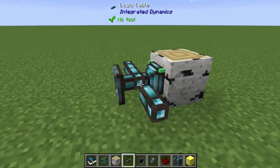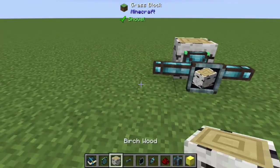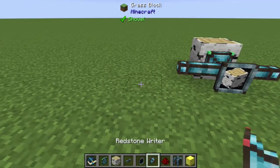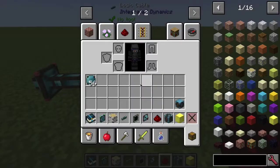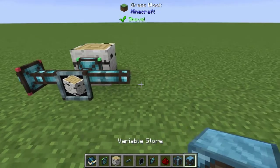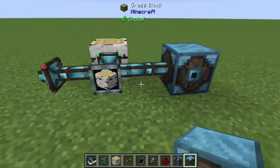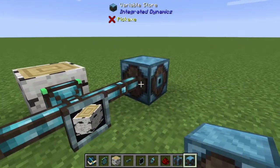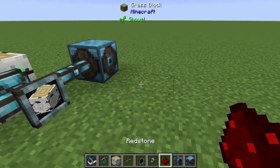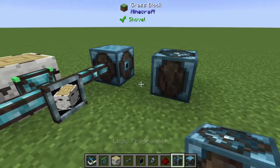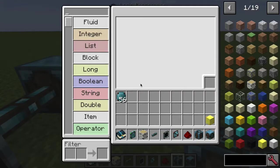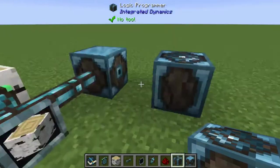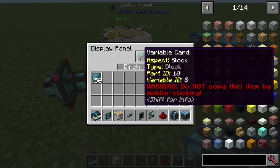Add another cable here, and on the left cable we're going to put a redstone writer connected right to it. On the other cable, put a variable store — which stores your variables. Then lay down a logic programmer; you can use the portable one, but we'll use the placed version here. Right-click to open the logic programmer.